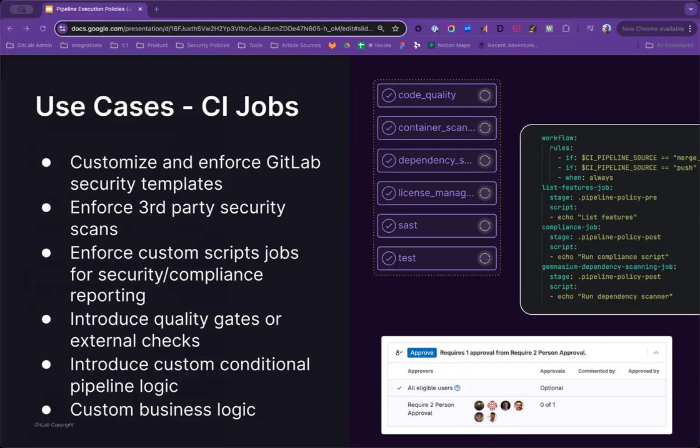When enforcing CI jobs, users often want to use the default or latest templates or customized rule sets in the jobs being enforced. While many get value out of our native scanners, they may also want to extend their coverage by adding external scanners, such as Qualys, Checkmarks, Sonatype, or Fortify.